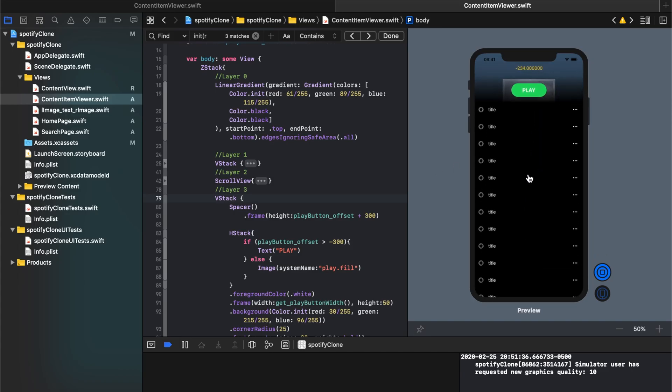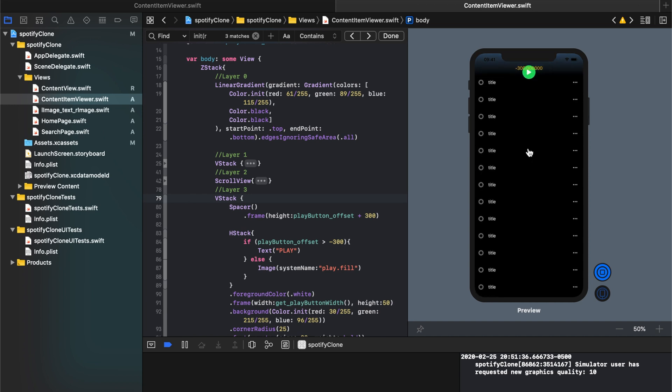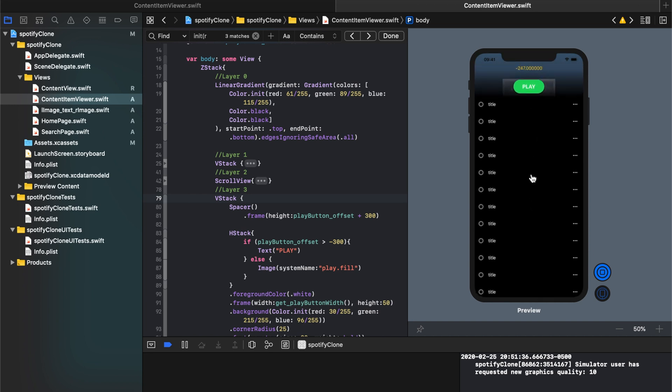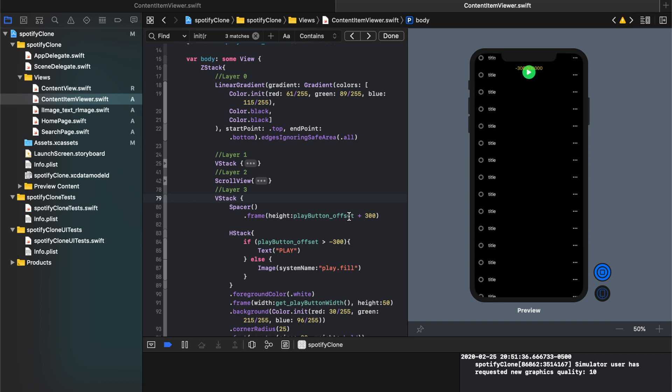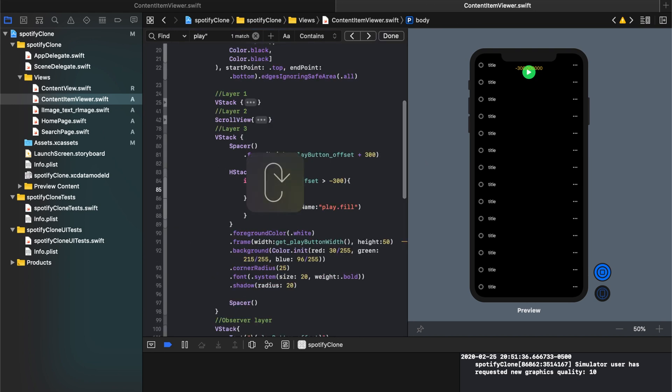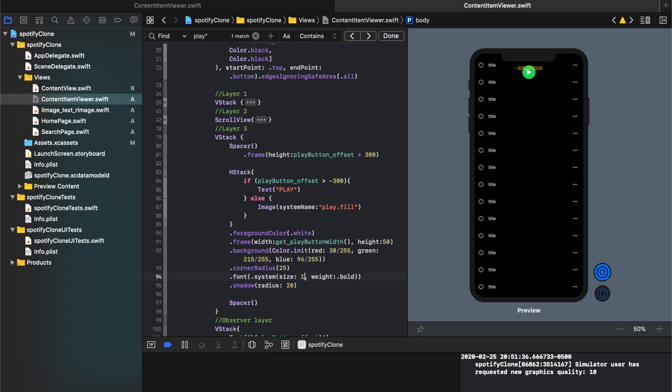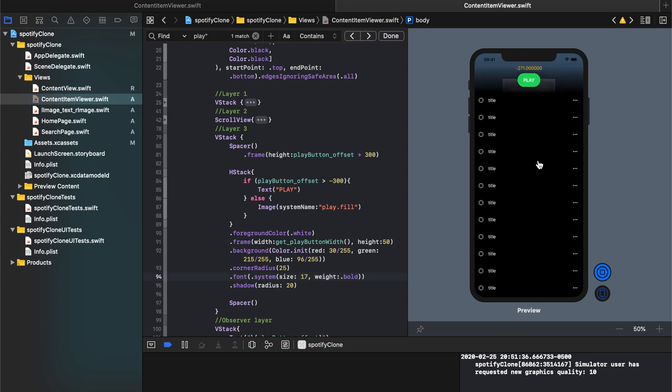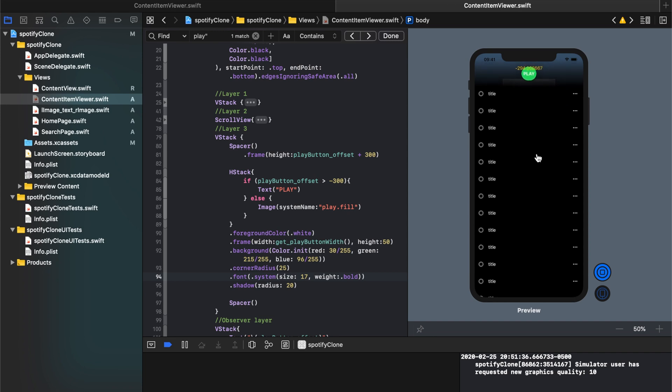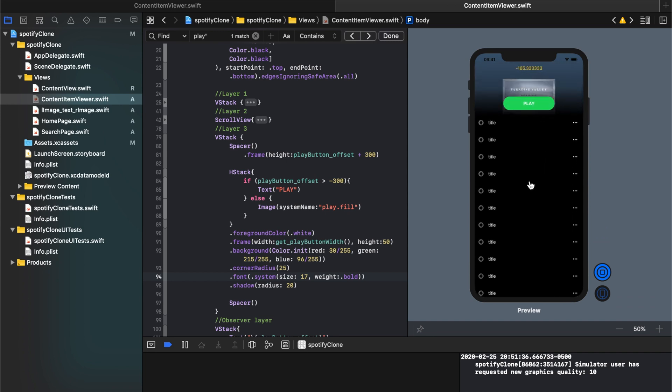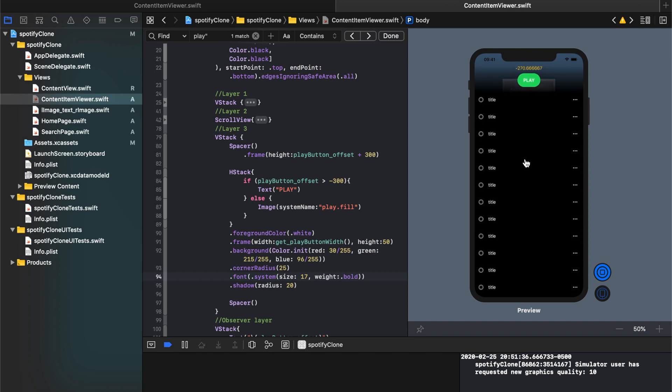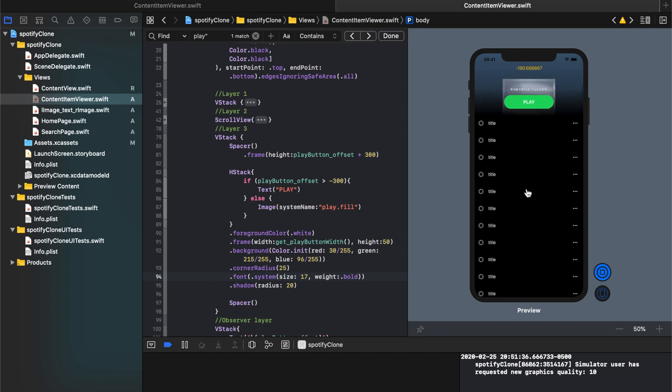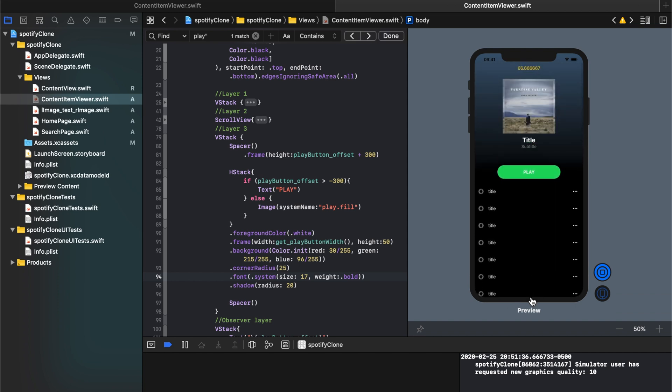We have an animated play button. One thing that's been bothering me is I just want to change the size of that font for play. It'll be a little bit nicer if we took down the font to be roughly maybe 17, just so that at its smallest size, the circle does not cut off the word play. So that is that. Perfect.